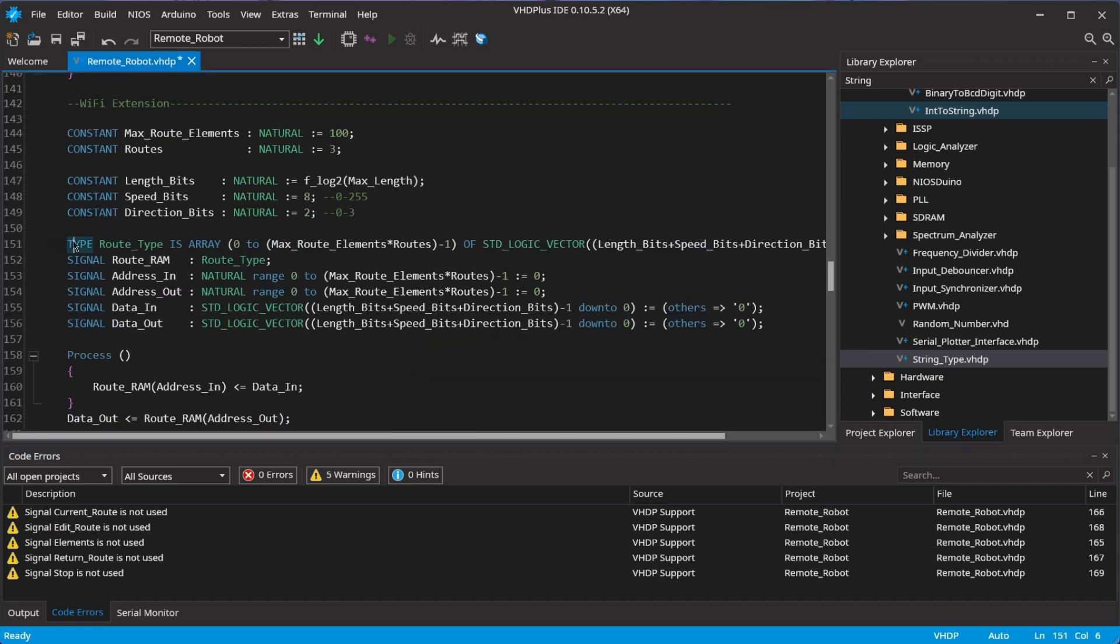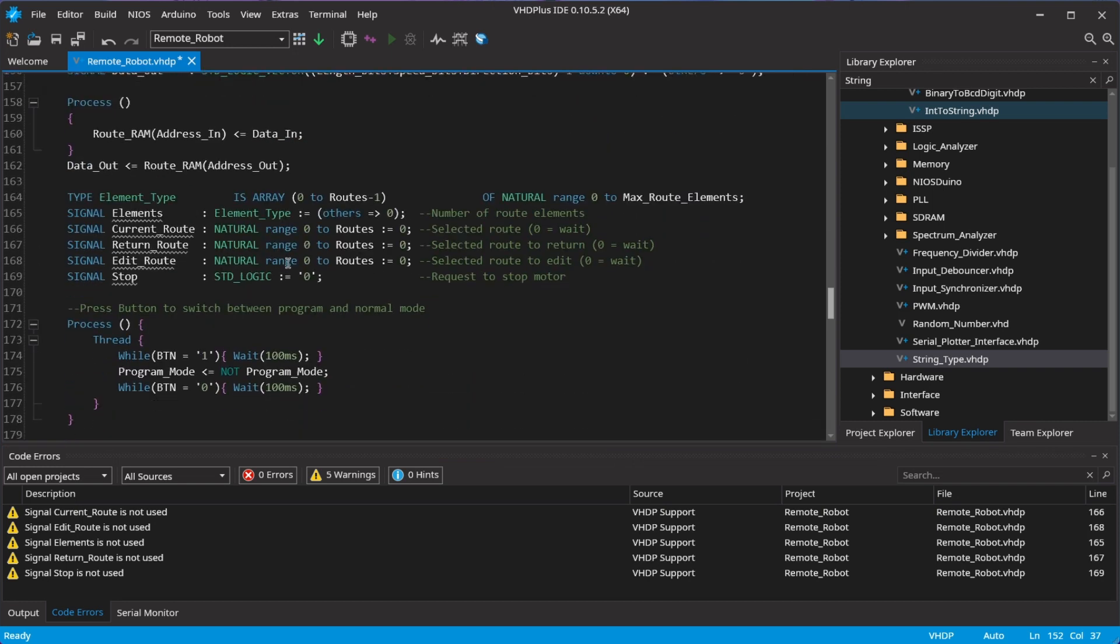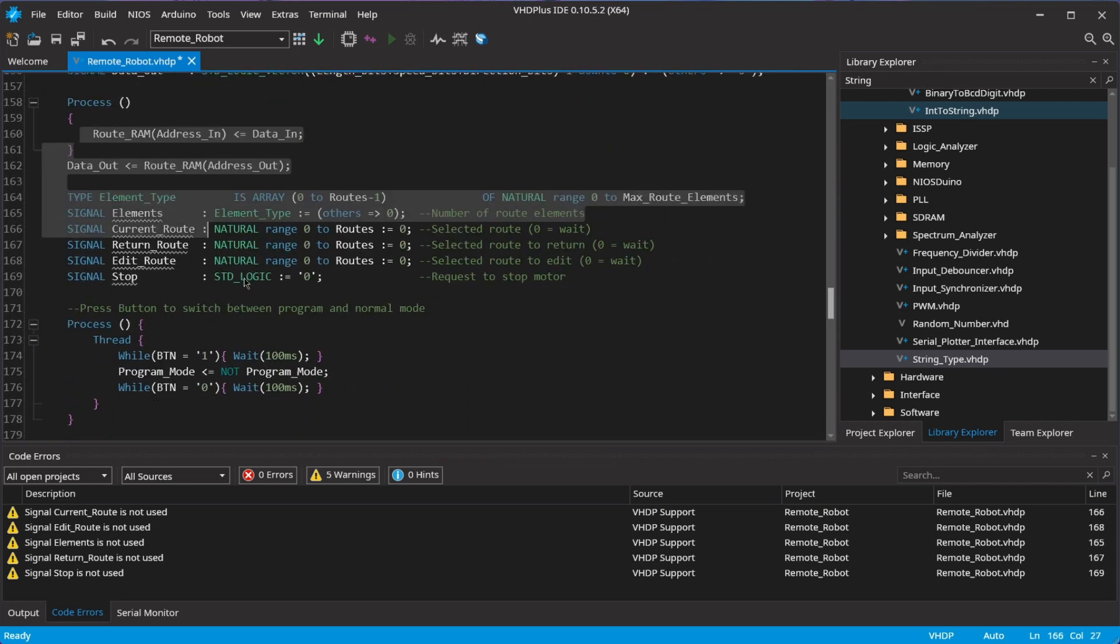Because I want to record a route and let the robot drive on its own, I create a RAM to save the route and some signals.